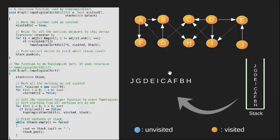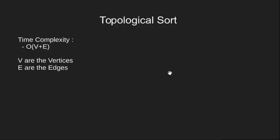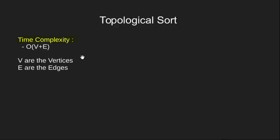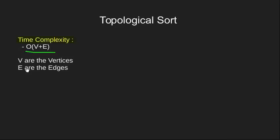Now let's have a look at the complexity of our code. Since we are simply doing a modified depth first traversal, this code will run in O(V+E), where V are the vertices and E are the edges.